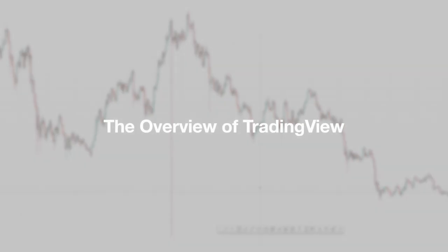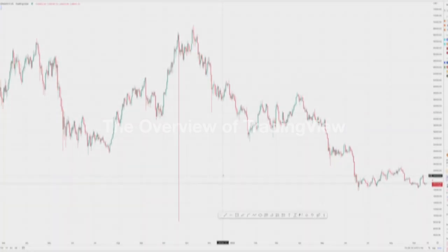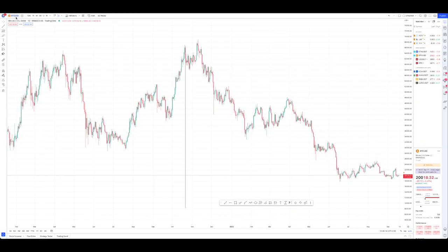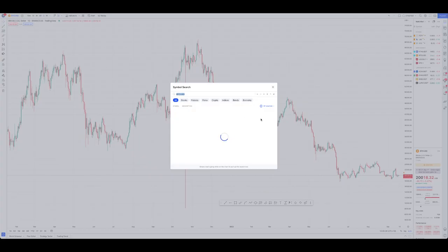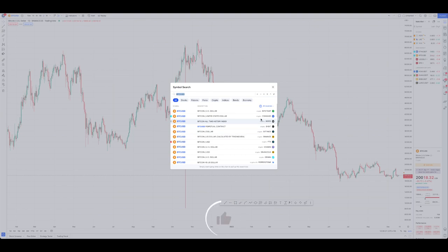First things first, let's give you a sense of where everything is on TradingView. Starting with the top left-hand corner, you're going to have your BTC/USD or whatever financial asset you're looking at at the moment. This is called your symbol search — this is where you can search up your different assets, where on the right-hand side it has your different exchanges, indexes, or financial markets.